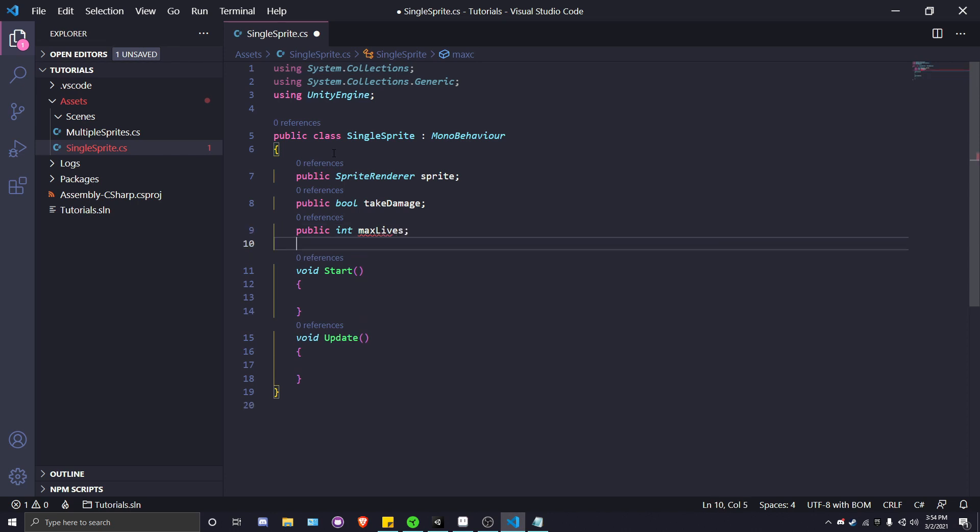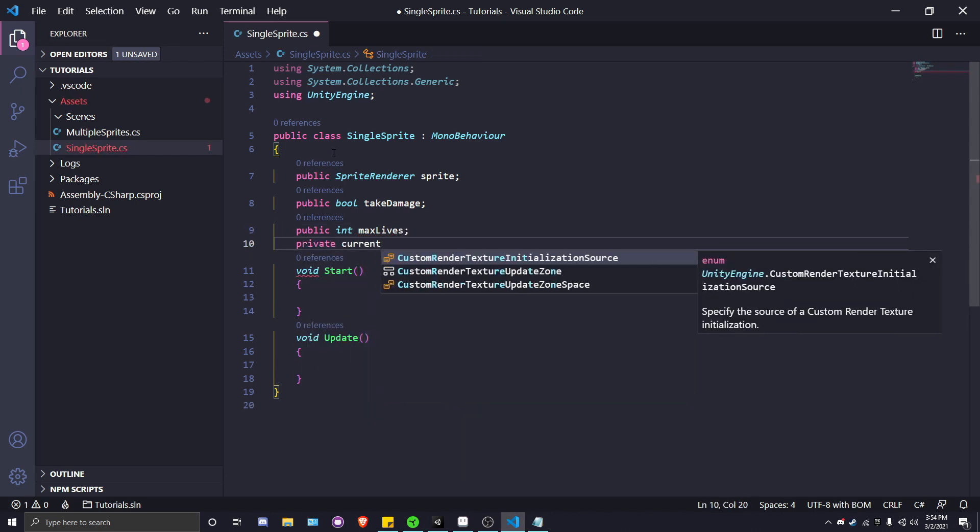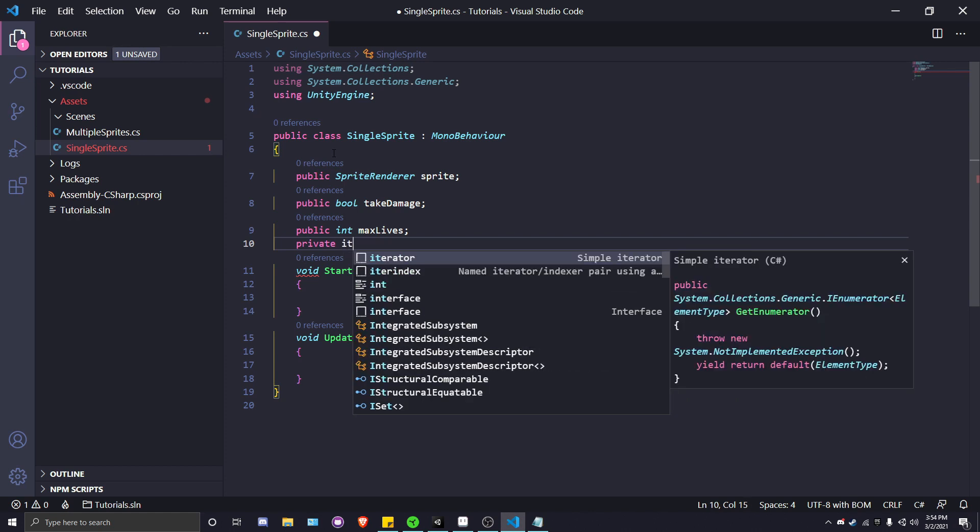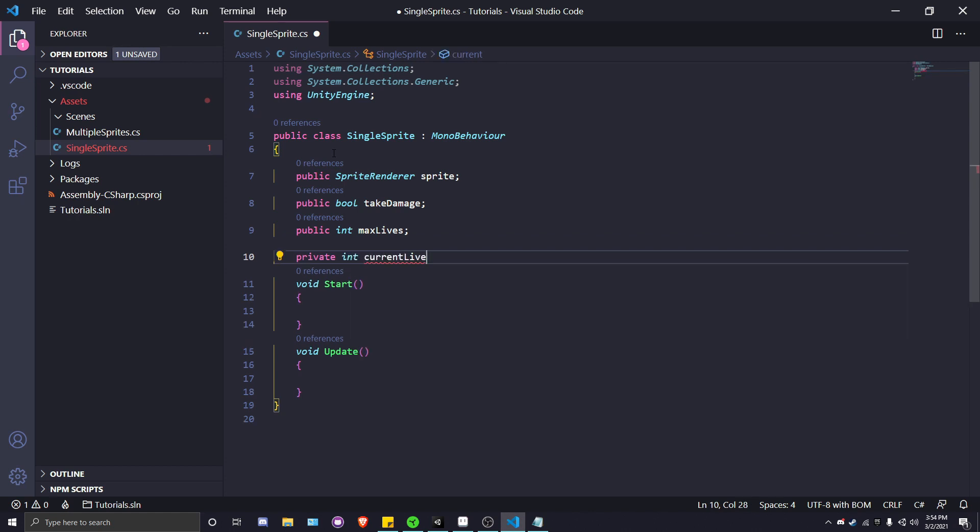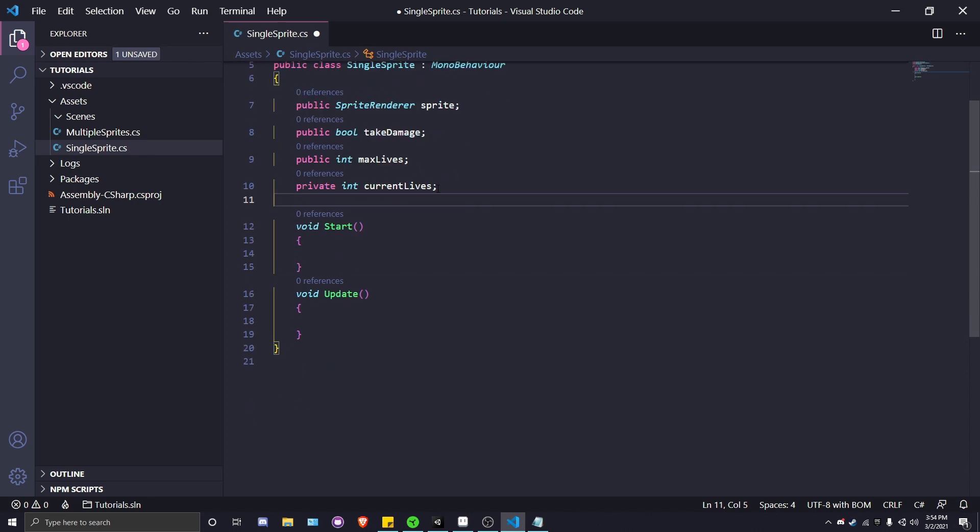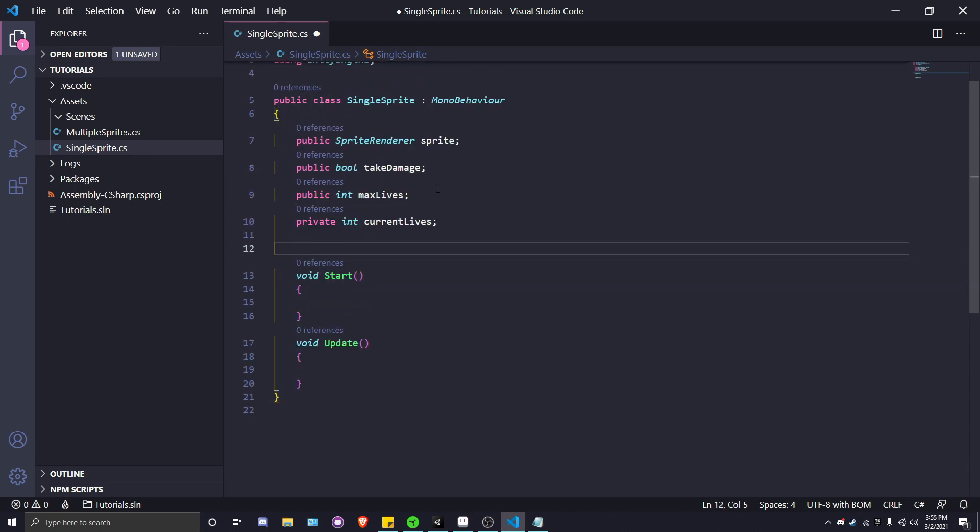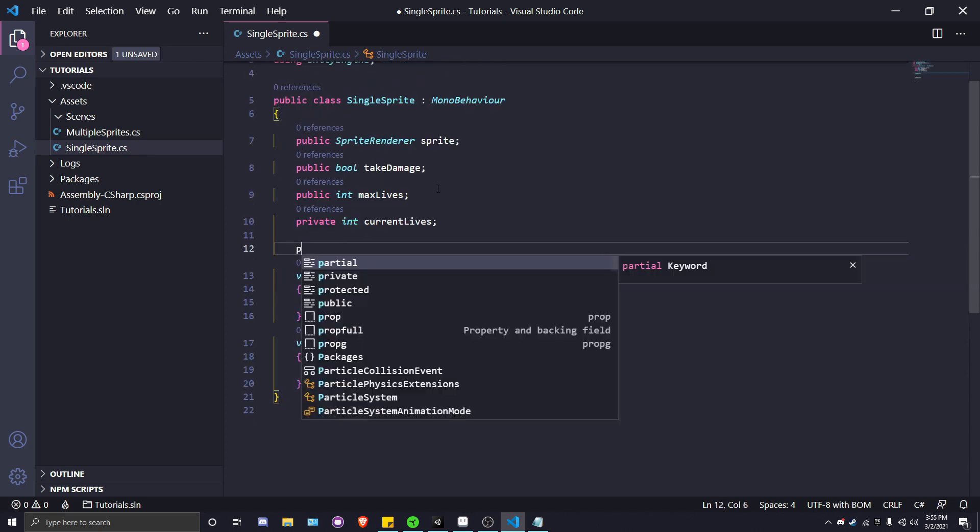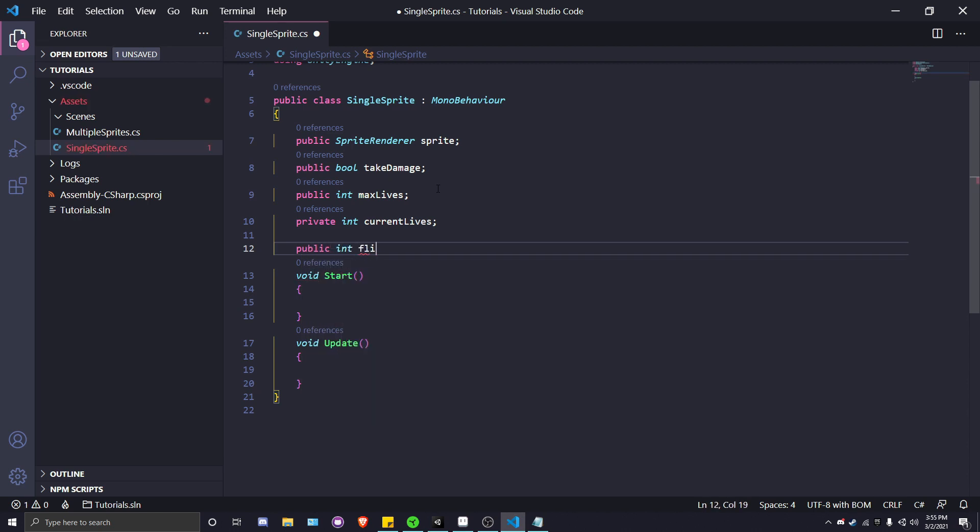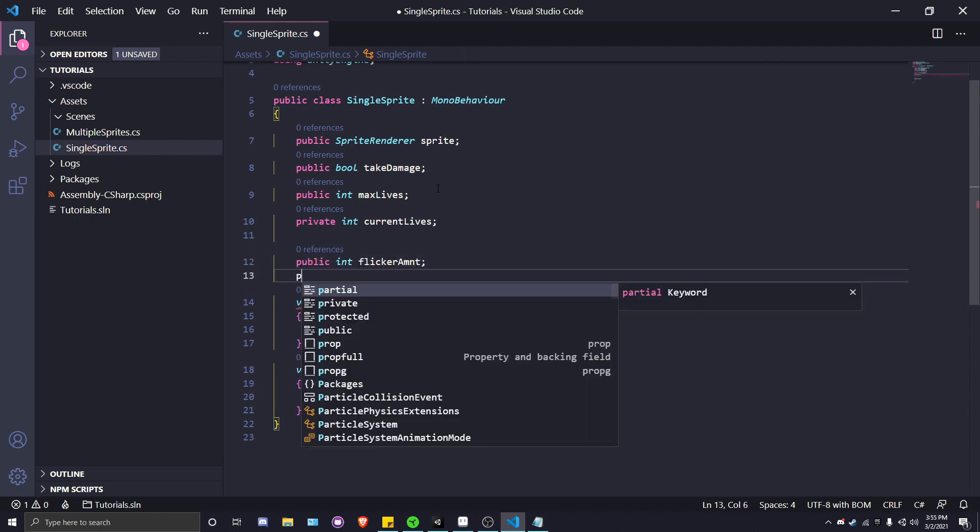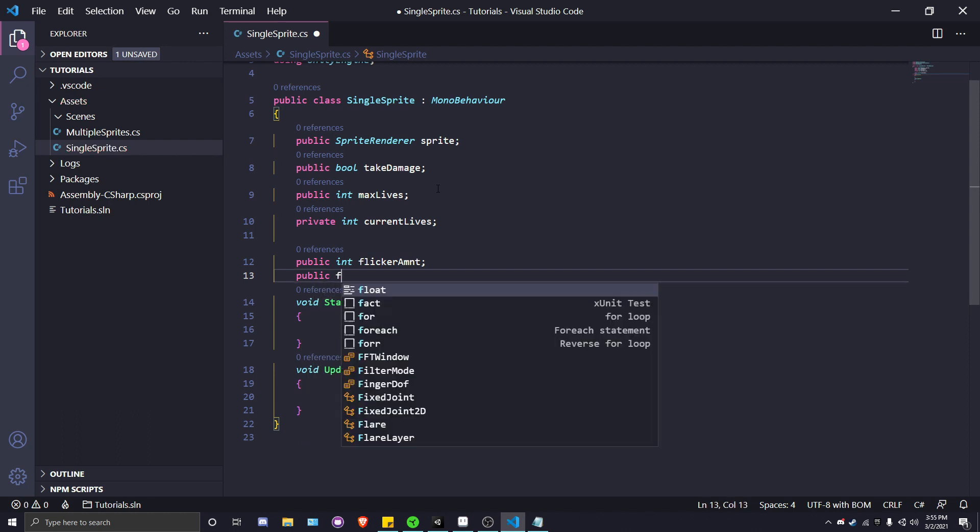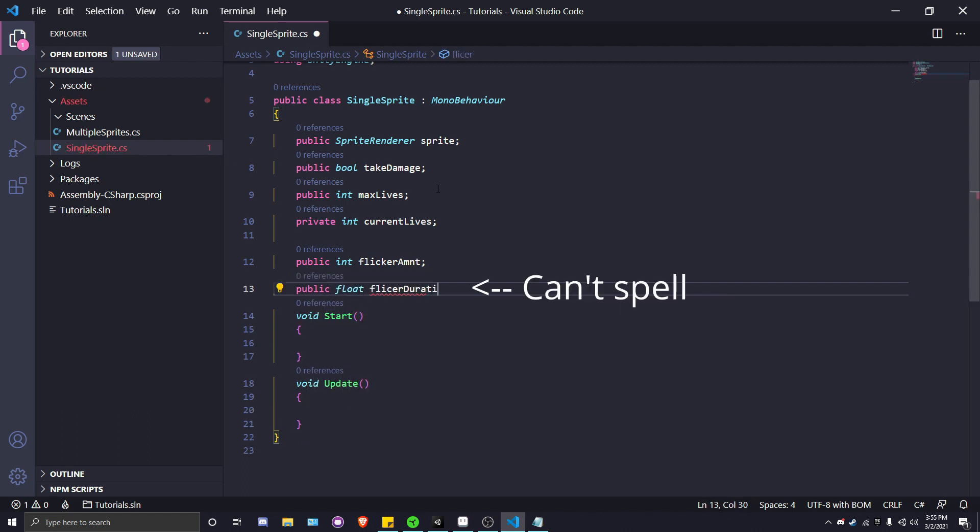And just two more variables: one that determines how many times the player sprite is going to flicker, so we'll have a public int flickerAmount, and a public float flickerDuration which will be the time between the player sprite flickering back and forth.